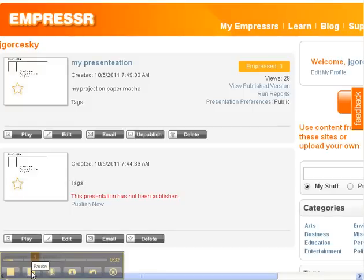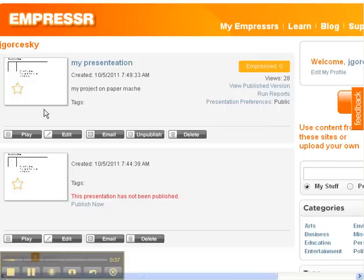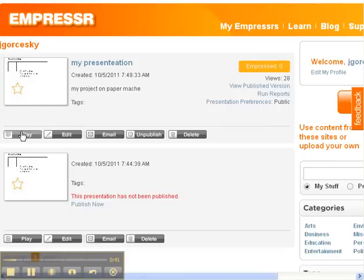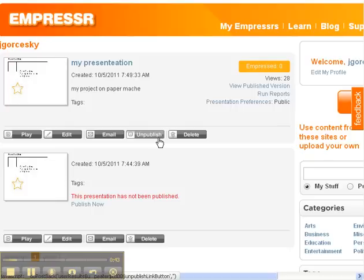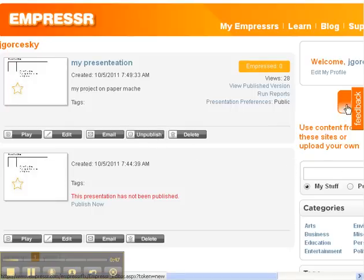After you've logged in for the first time, this is going to be your main page where you can edit existing Empressrs, play them, email them, or publish them. The first time you're going to click on Create New, which will be right over to the right.